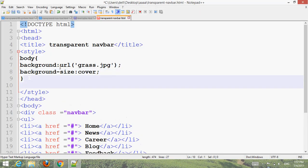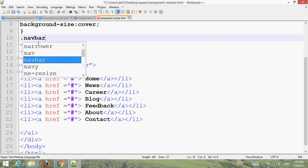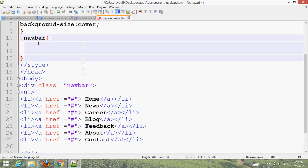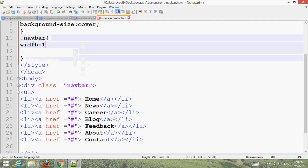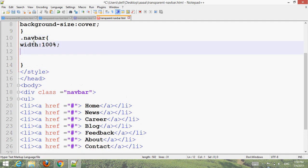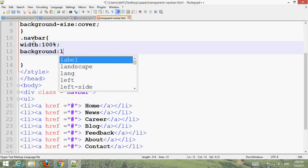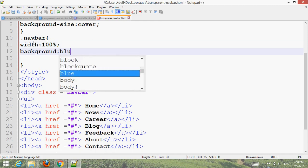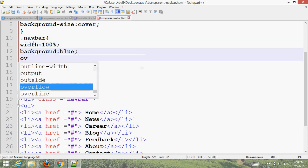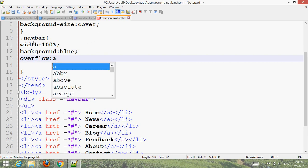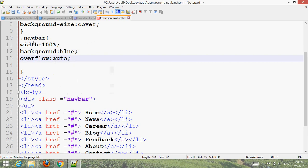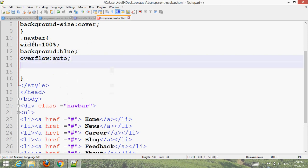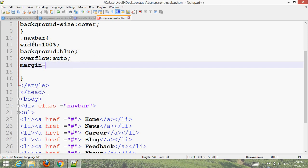Now style the navbar. Use the class name 'navbar' with a dot. Set width to 100%, background to blue, overflow to auto, and margin-top to 200px.